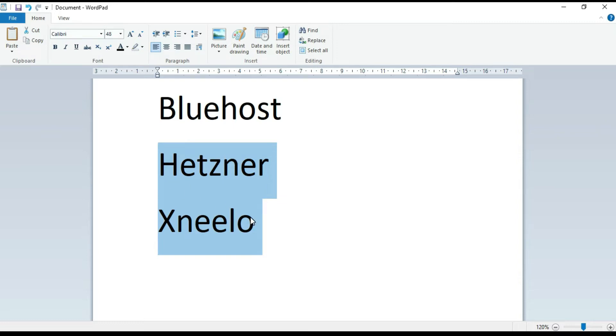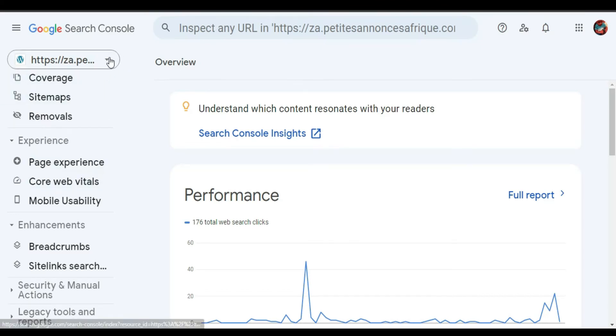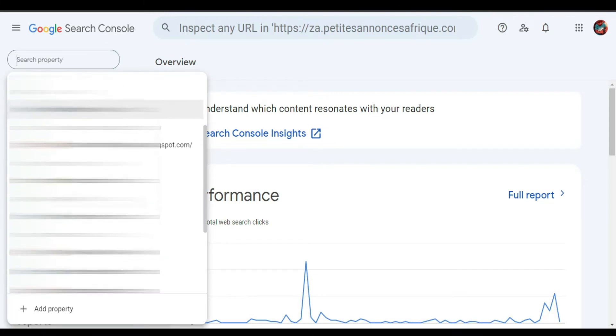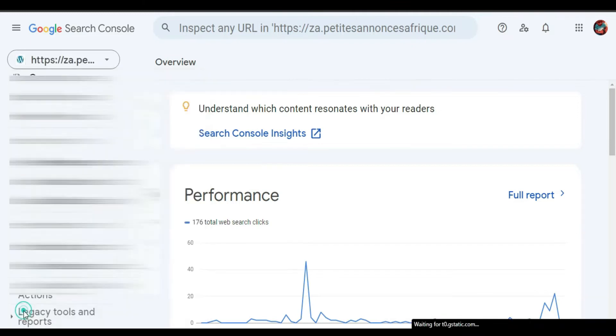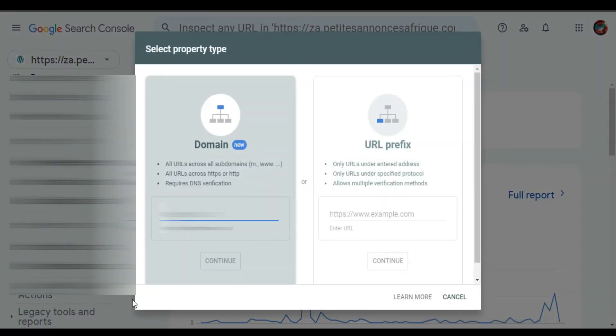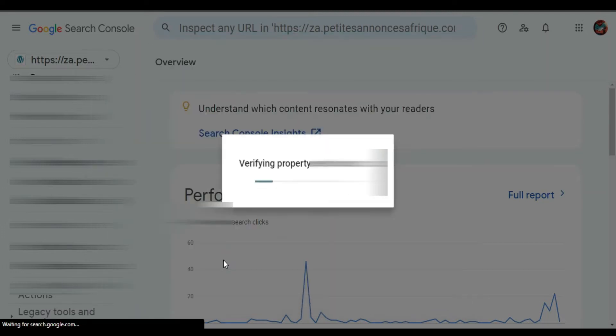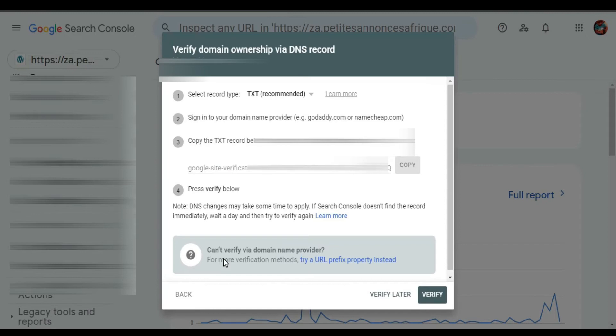We are going to start. Come to Google Search Console, click here, scroll down, and click Add Property. From here you're going to have to enter your URL and click Continue. From here we are going to copy this link.